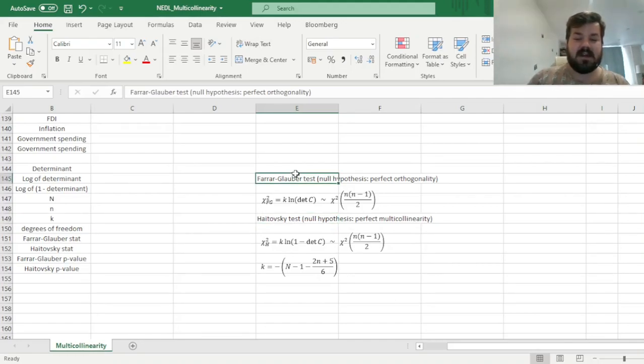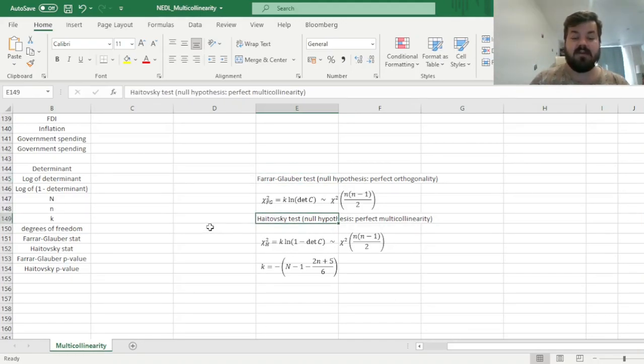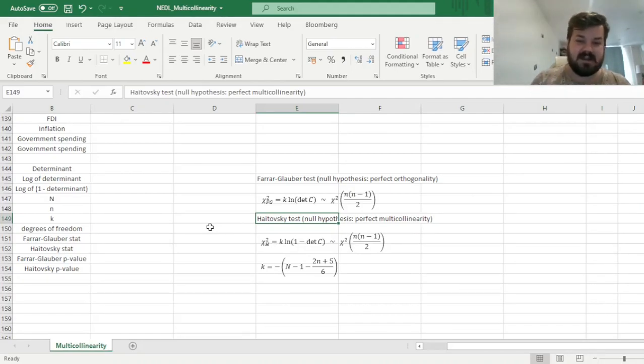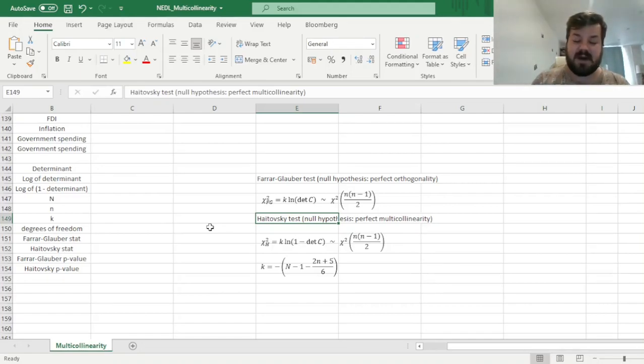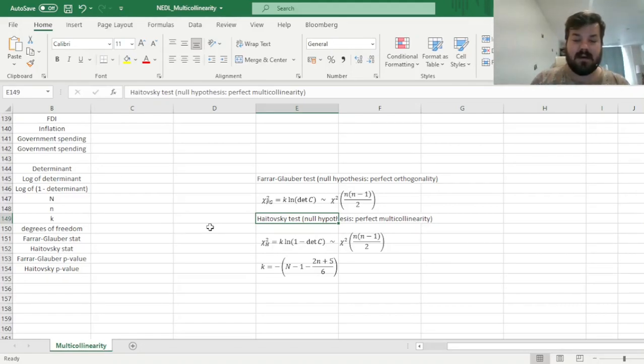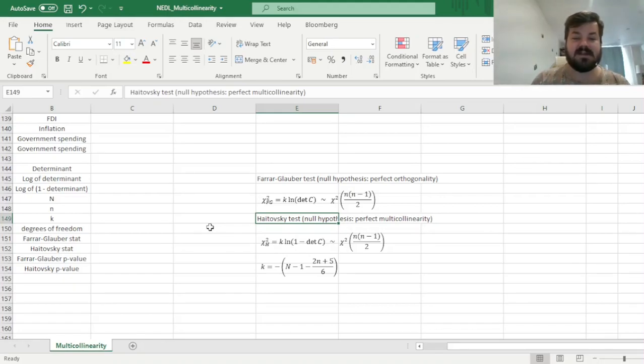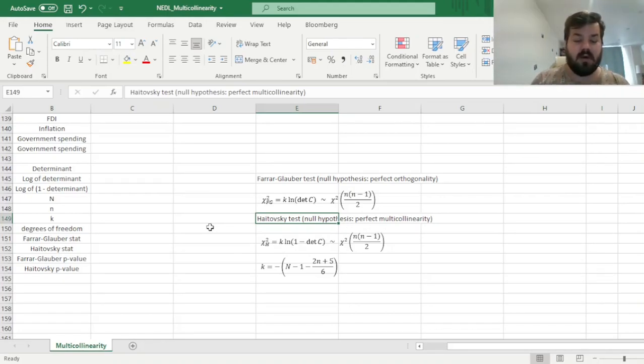Basically those two tests provide a very rich picture in terms of whether the regressors are either perfectly orthogonal, which is an ideal case that's very rarely reached in practice, whether they're perfectly multicollinear or perfectly dependent linearly of each other, and that is something that we seek to avoid, and whether it's somewhere in between, neither perfectly orthogonal nor perfectly multicollinear.